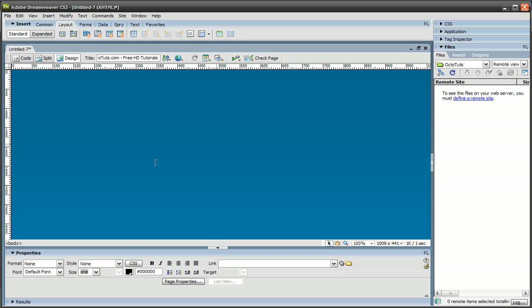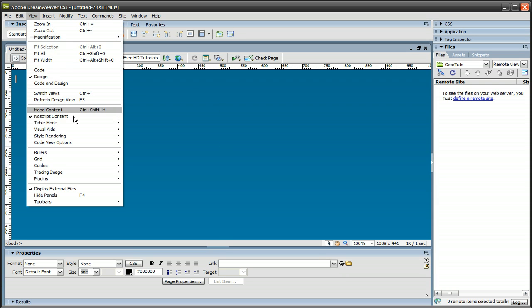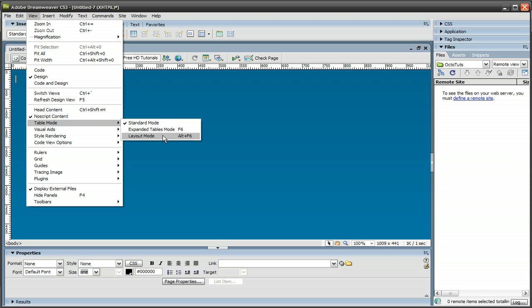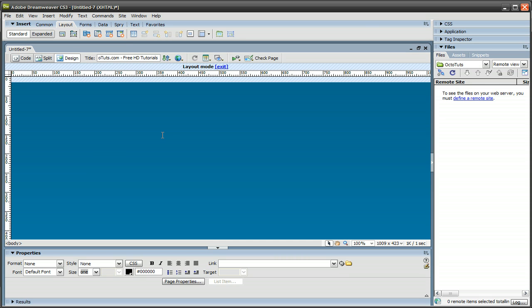So this is what we have so far. Next, click on View, Table Mode, Layout Mode, or Alt-F6 for the shortcut key. And once you're in Layout Mode, you could do a couple things. One of the main things that you could do is use this button, Draw Layout Table.